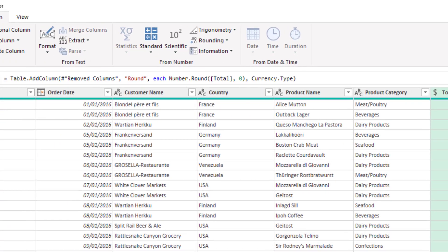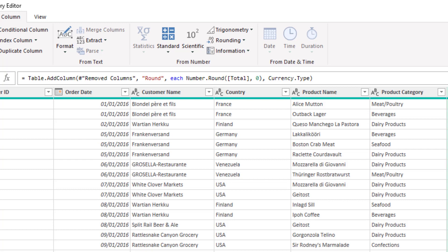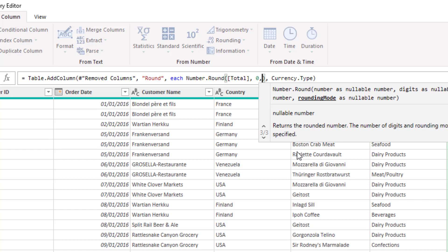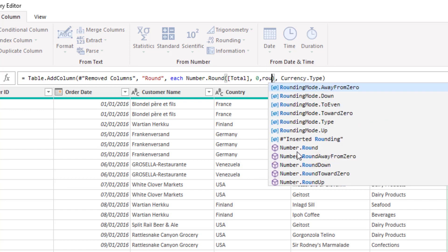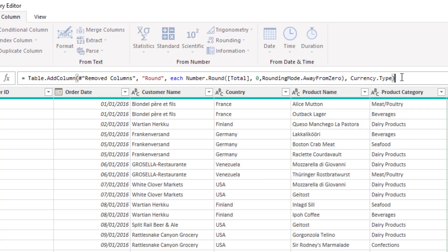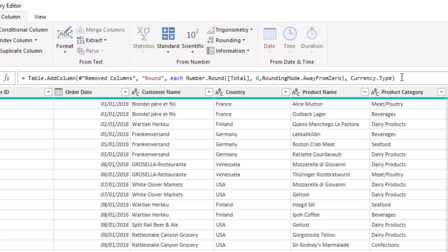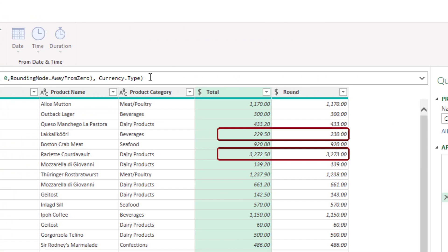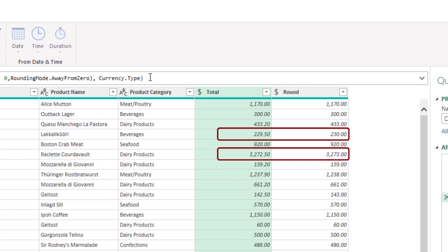Now if I look at the M code generated by that step I can see the number.round function and if I click after the zero which is the number of decimal places that I specified and put in a comma I can see this argument for rounding mode and if I type in rounding mode I can see that one of the options for me is away from zero which is your classic rounding whereas the default is the one in that list saying to even. Interesting to note that there are other options there and depending on your circumstance you may be interested in those but for now I'm going to click on away from zero and I will apply that function and now looking at the two values I can see the one in row four and the one in row six have both rounded up.